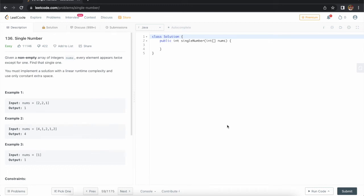Hello everyone, welcome to AlmatyTricks. There is a question in LeetCode named Single Number. This is an easy type question and you can find a similar type of question on different coding platforms. Let's see what this question is saying.